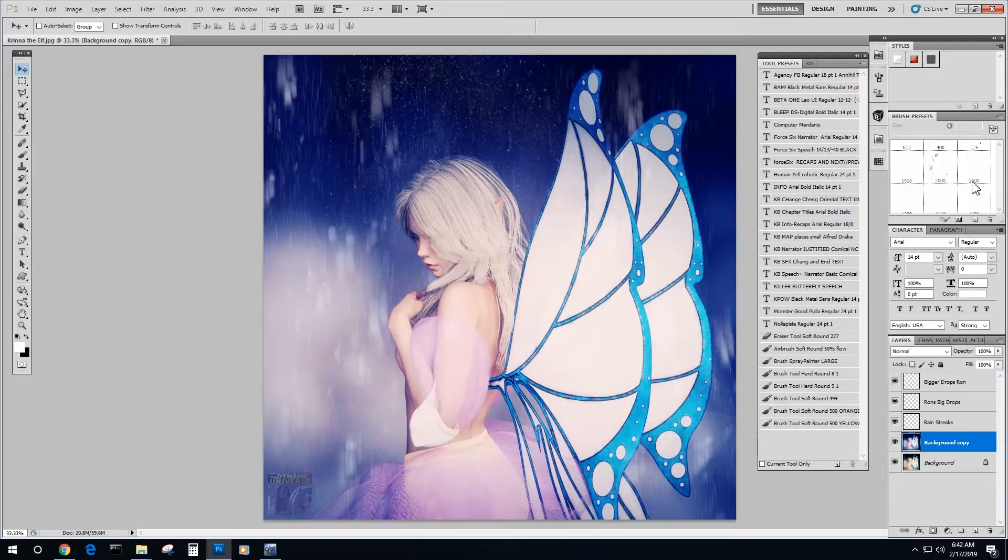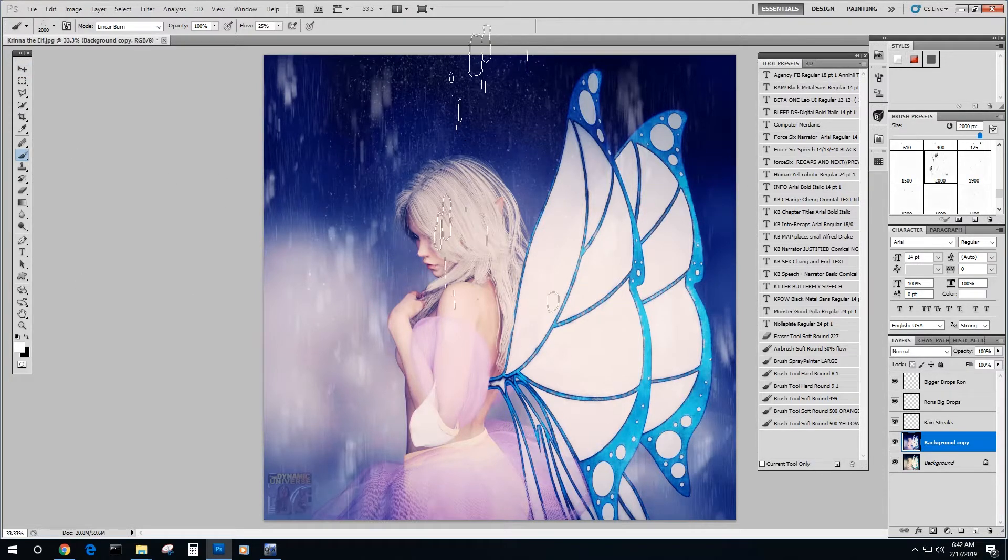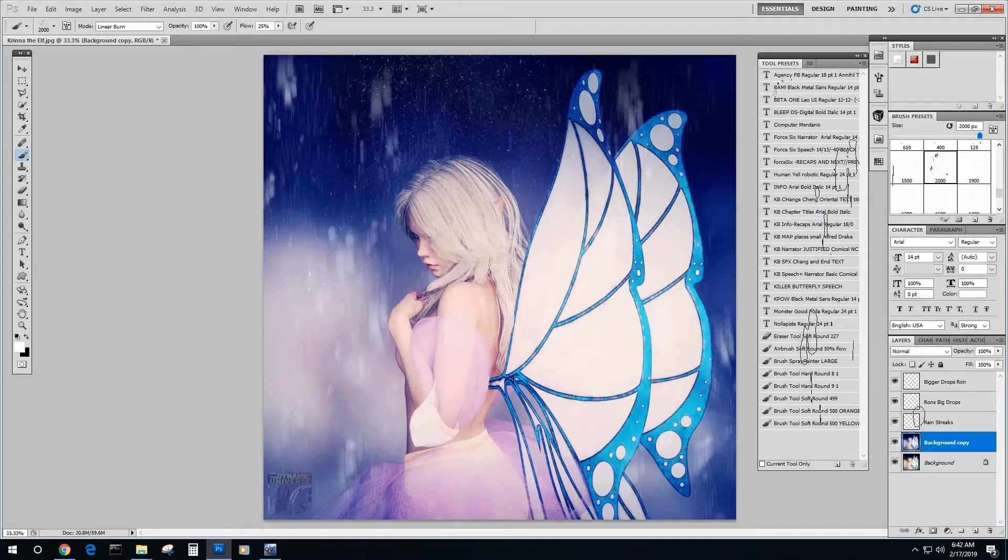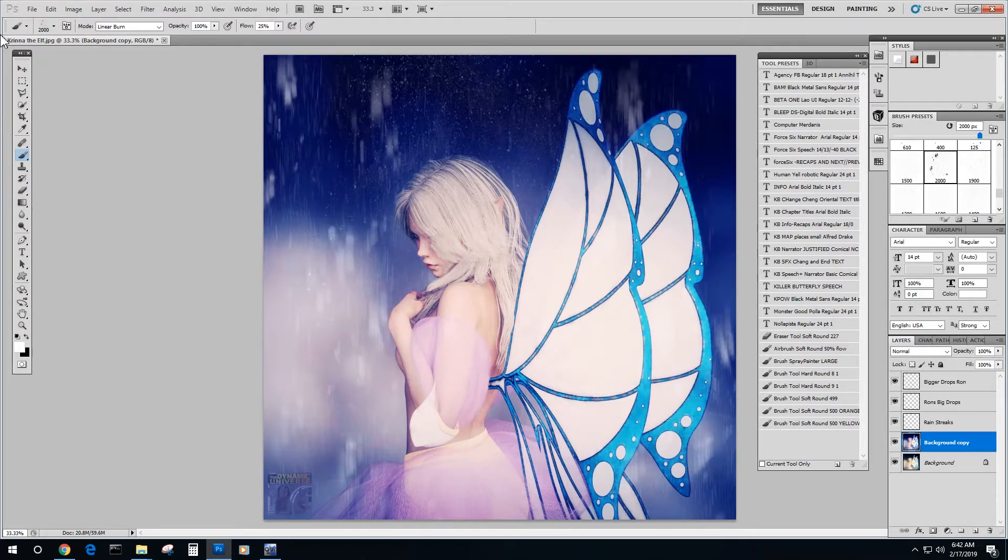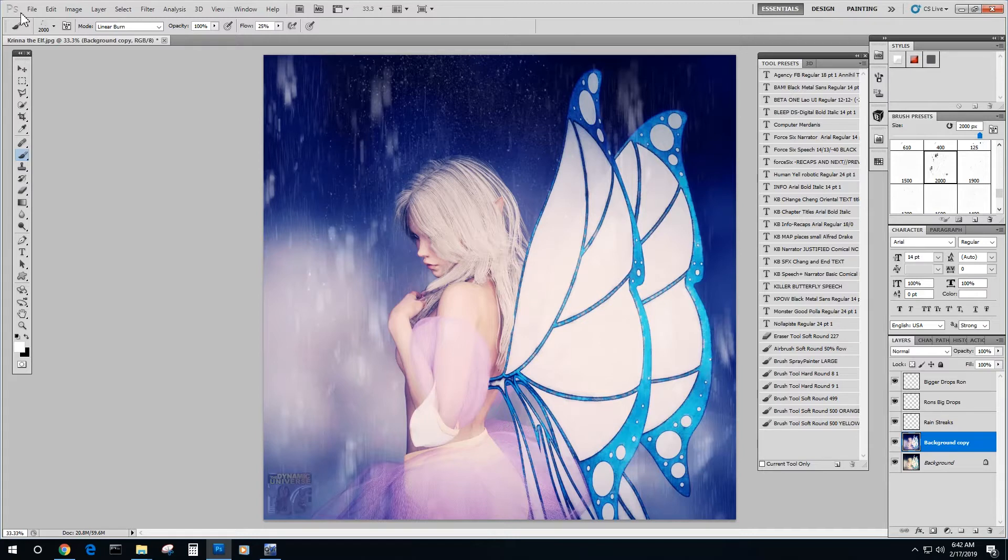That's how we can convert Ron's brushes or anyone's brushes from a very modern CC standard to an older CS all the way back to Photoshop 7. This is Drew Spence from the Dynamic Universe. Thank you for watching. Bye-bye. See you soon.